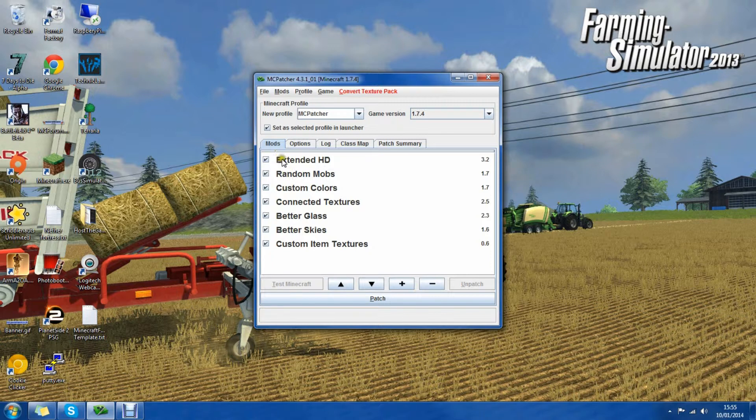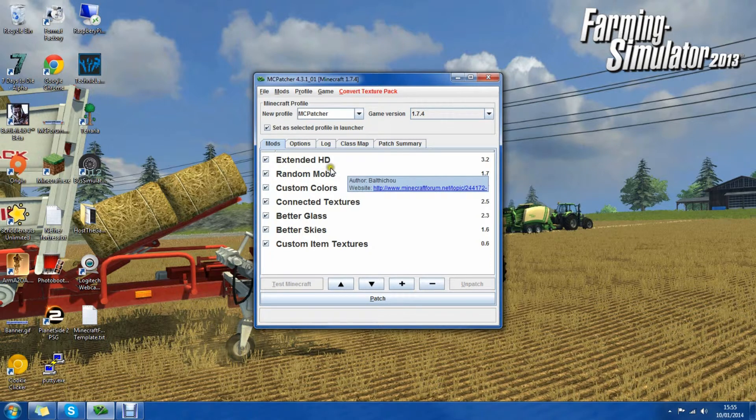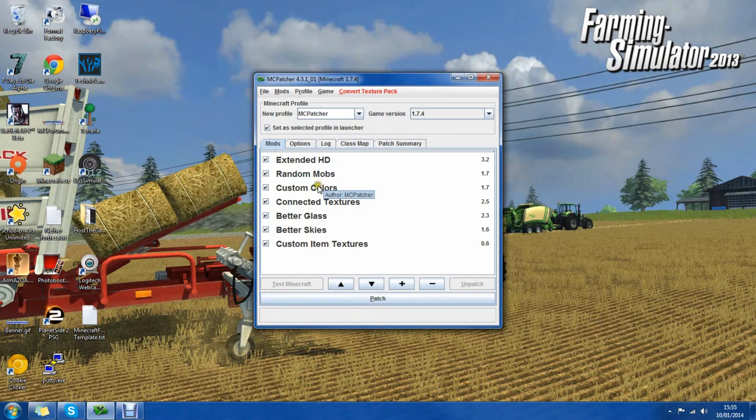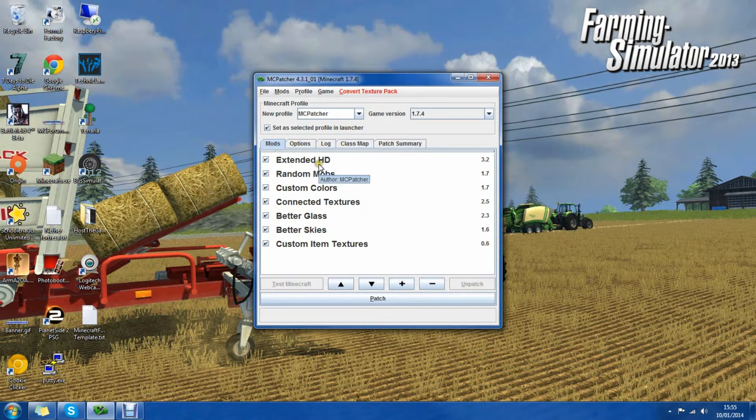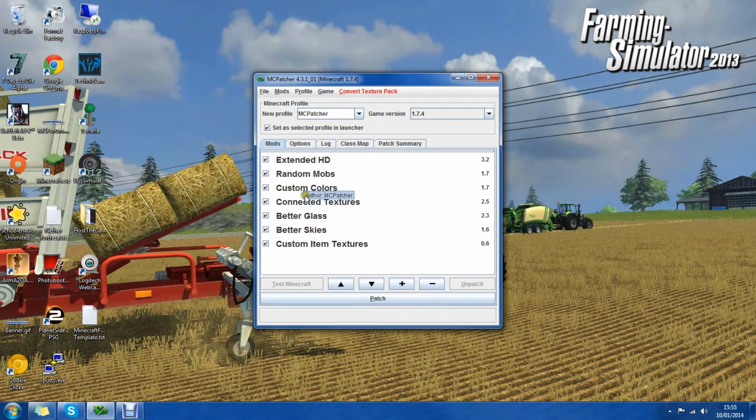So we want extended HD. Basically it connects glass together and other things. Random mobs I would recommend having if you have an HD texture pack.